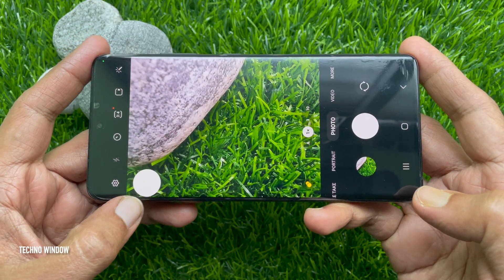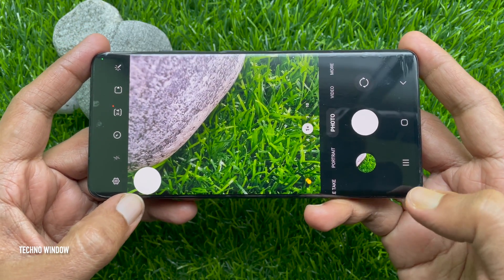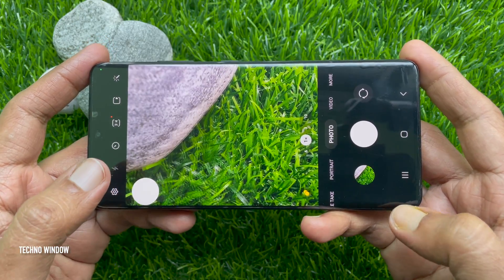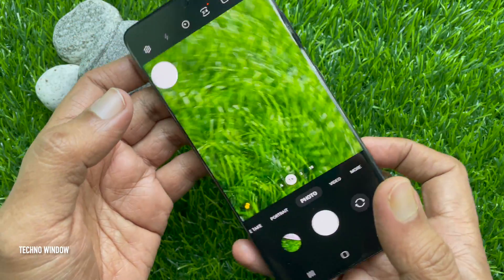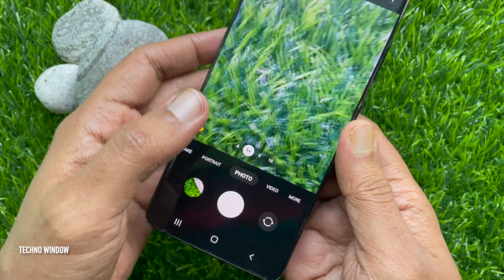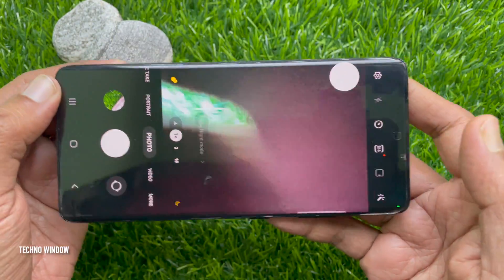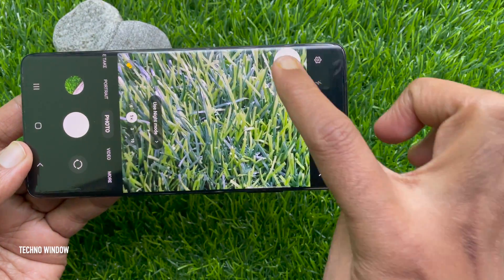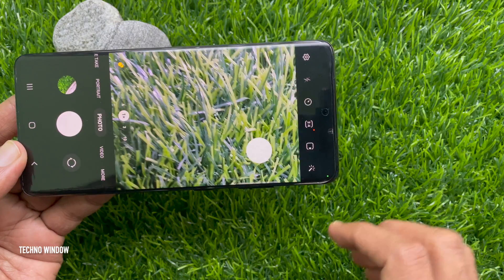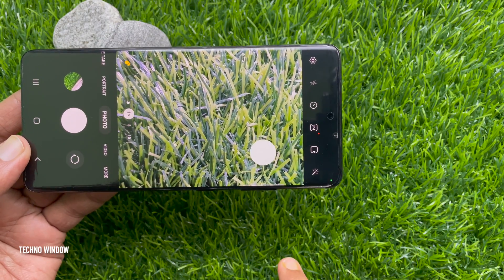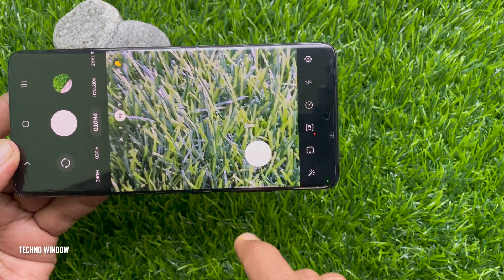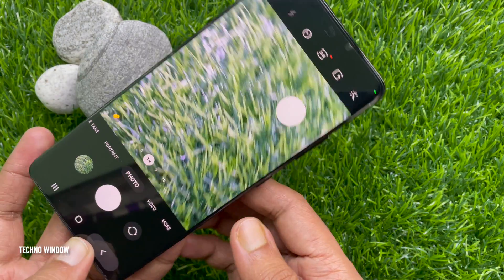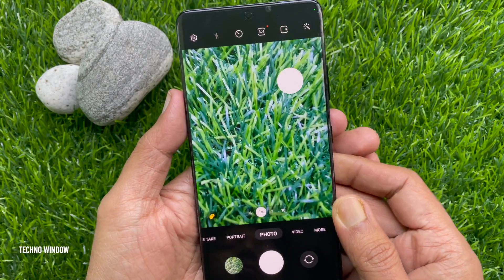So these are the steps to add a floating shutter button on Samsung Galaxy S21 Ultra.